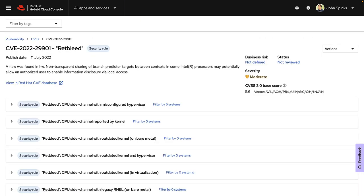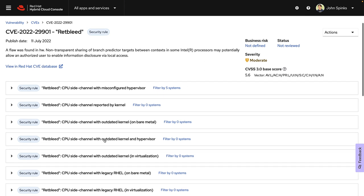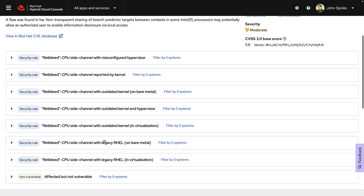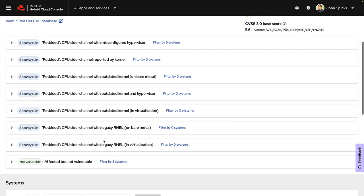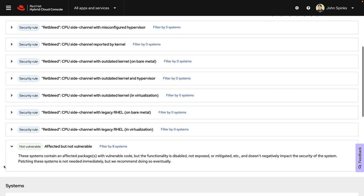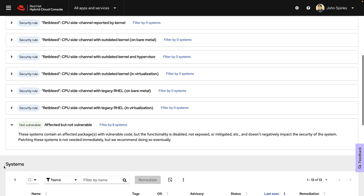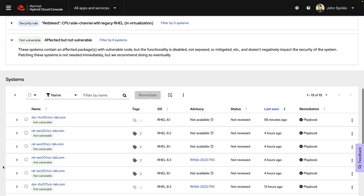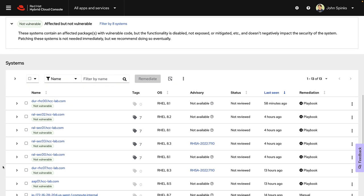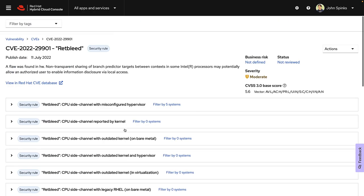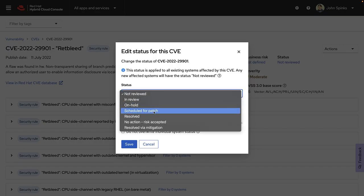As I look through the deep threat intelligence provided by Red Hat, I notice that for a number of the systems I am affected but not vulnerable. Insights is telling me, based on the current configuration of the system, that while I am using an affected version of the package, due to the configuration of the system, there is no current security impact. This is subject to change and does need to be addressed, but I can do it at a lower priority than the other vulnerabilities. I can just take care of this during my next maintenance window, so I'm going to edit the status to scheduled for patch.